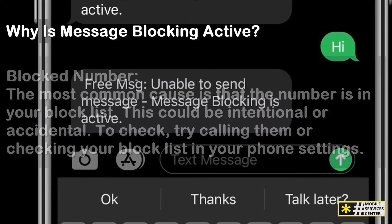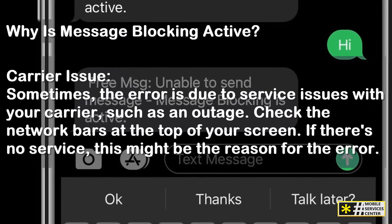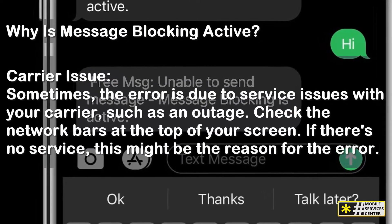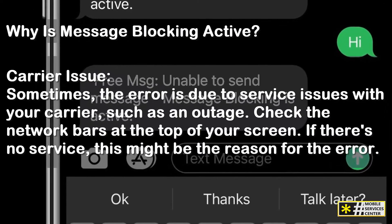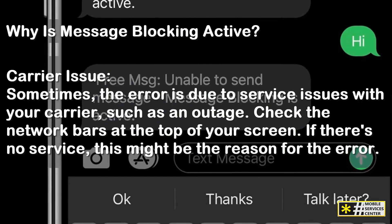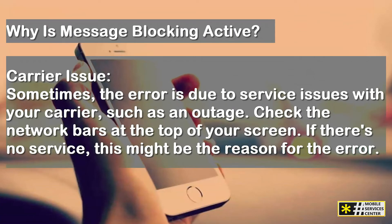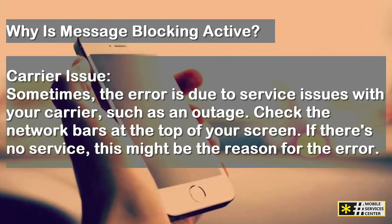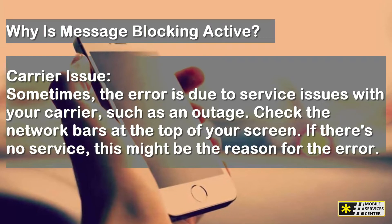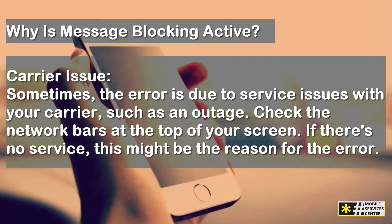Carrier issue: sometimes the error is due to service issues with your carrier, such as an outage. Check the network bars at the top of your screen. If there's no service, this might be the reason for the error.